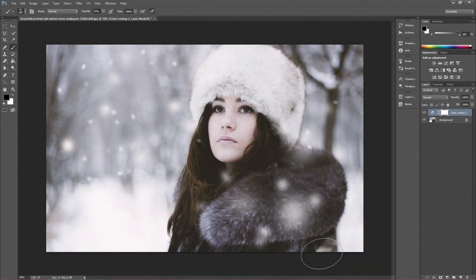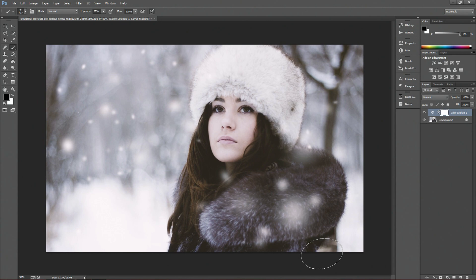Hi guys, welcome to today's Photoshop tutorial. In this episode I'm going to be showing you how to create softly falling snow, or gently falling snow, whatever you want to call it.